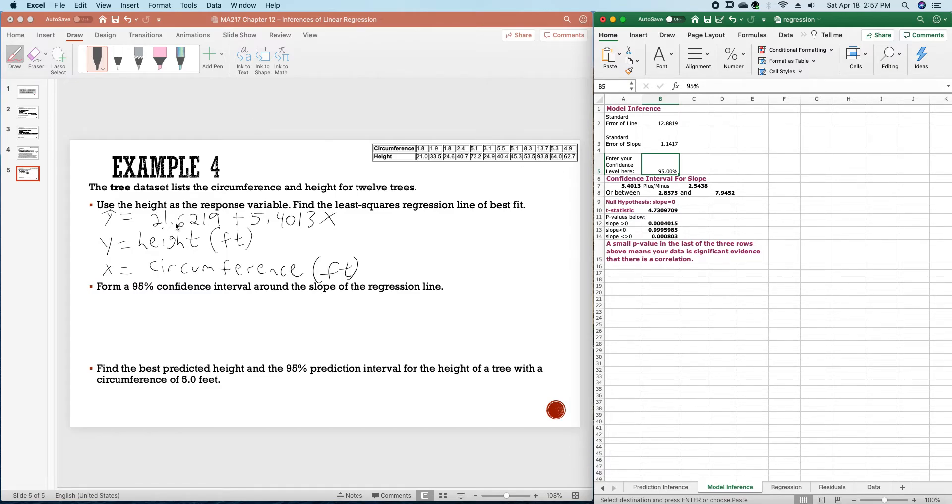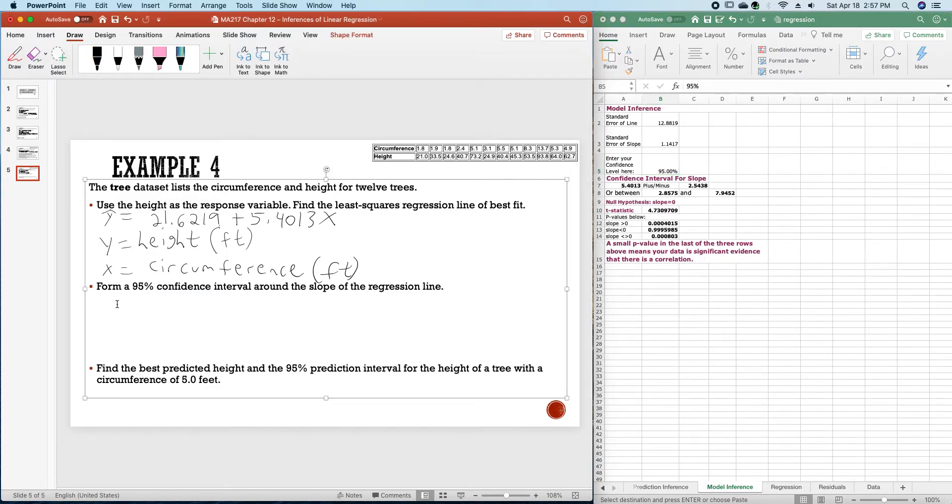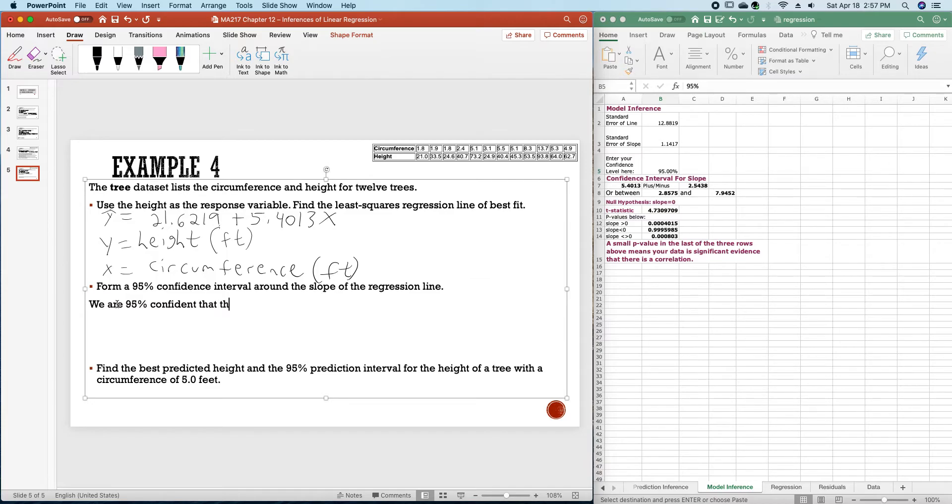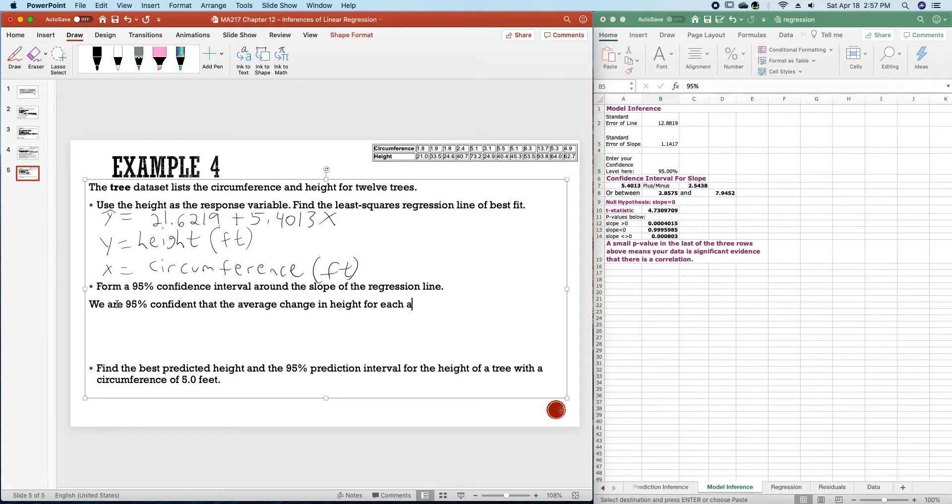And so, to write that out all nice and fancy. This will be, we are 95% confident that the average change in height for each additional 1 foot in circumference.